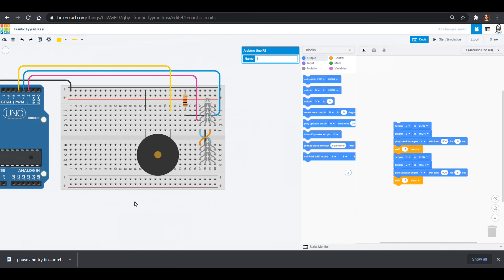So that is our project this time. Next time we will add on some motors so that we can have some wheels to our police car to drive it around. Thank you so much for joining me. And I hope you guys had fun with this circuit project. We'll talk to you soon.